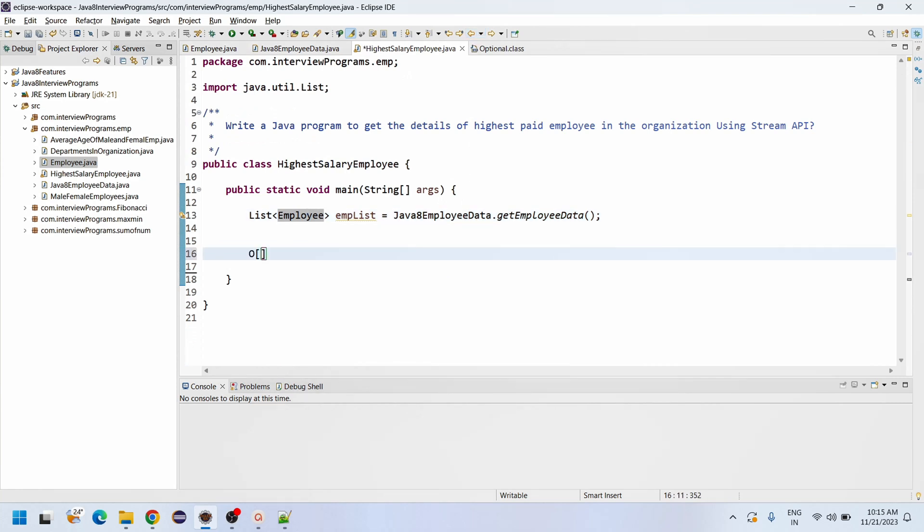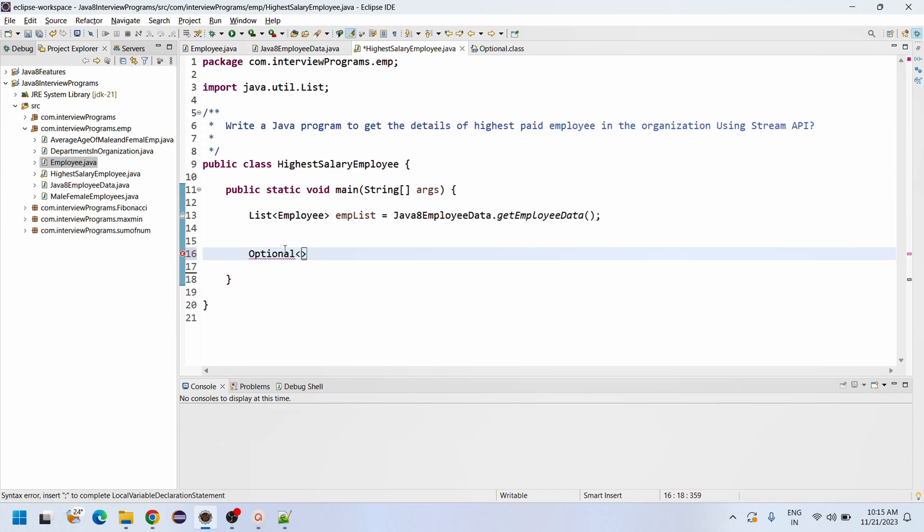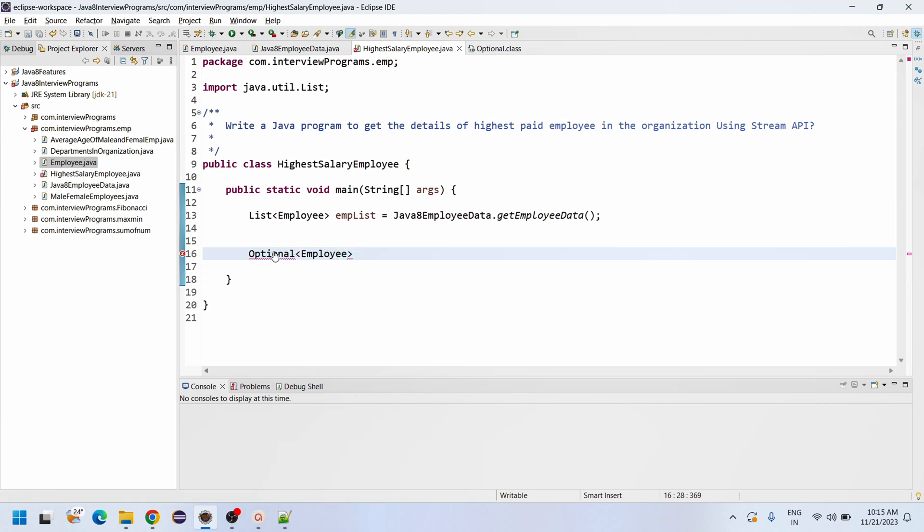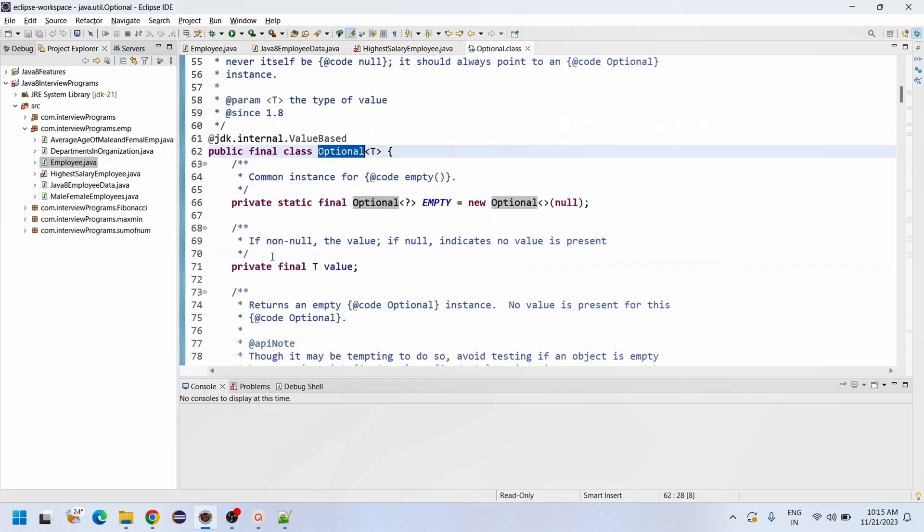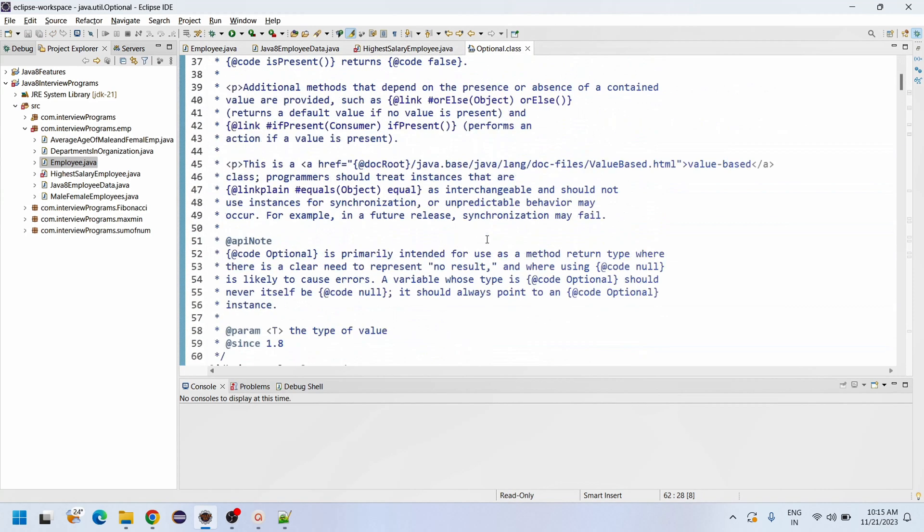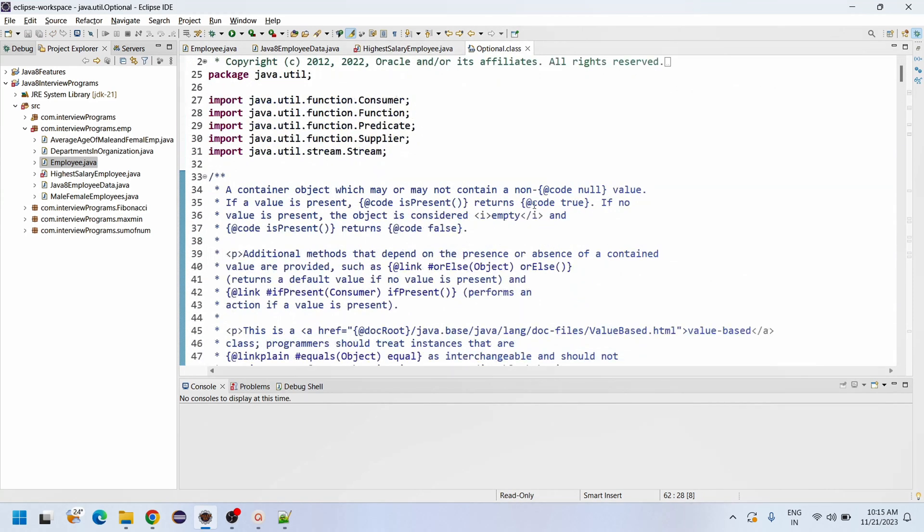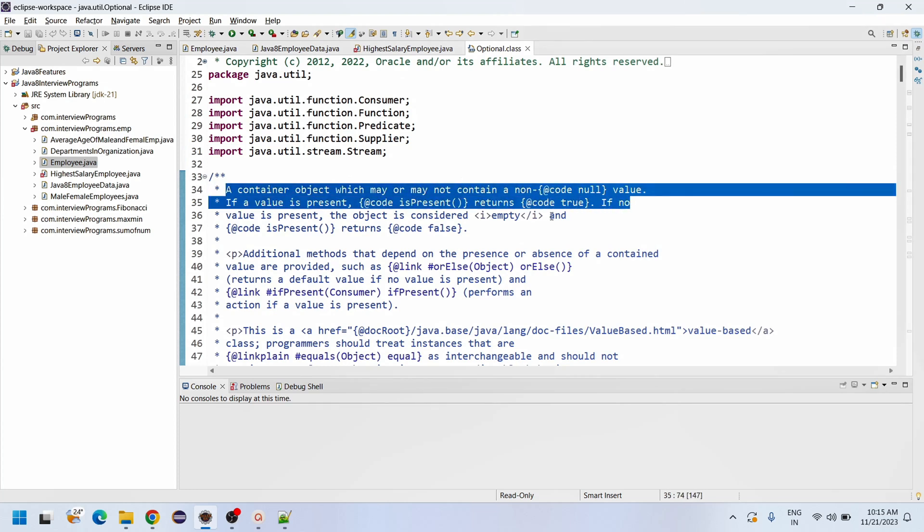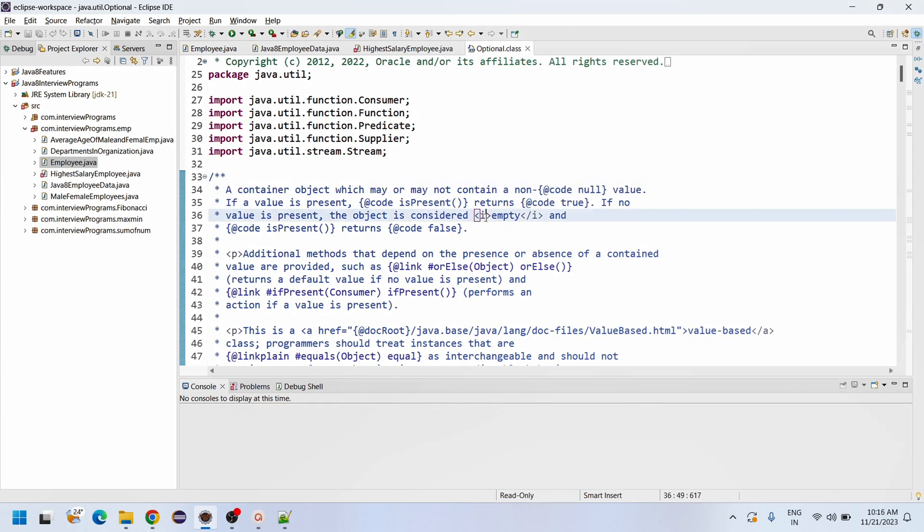Now Optional - why am I taking Optional? If nothing is available in the database or during the data load, to avoid the null pointer exceptions in the stream, I am taking the Optional employee. What it will do: if data is present it will return true, otherwise it returns false. So there is no null pointer exception.